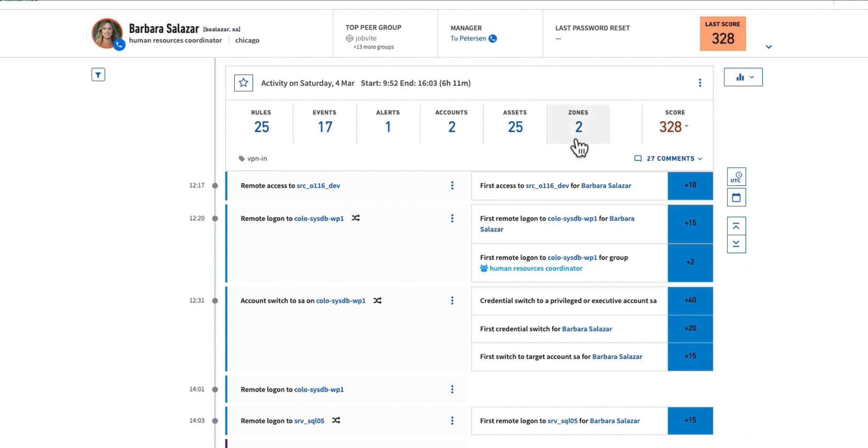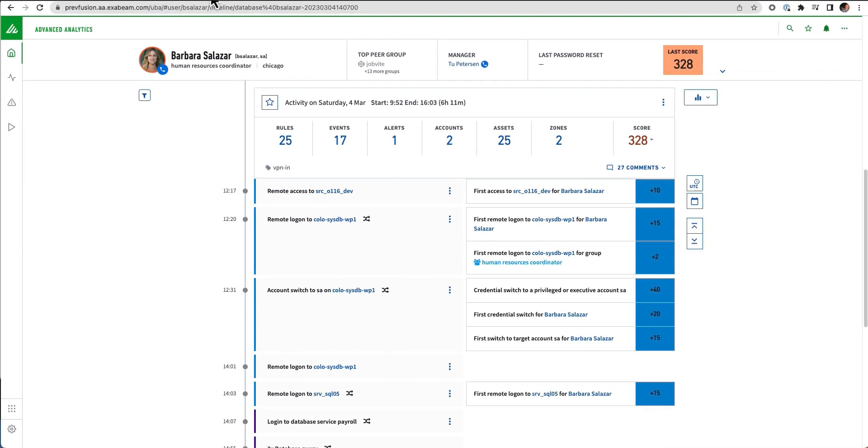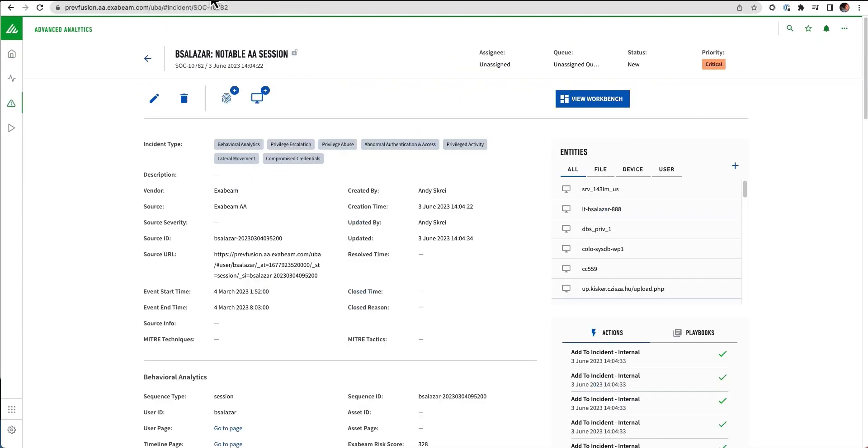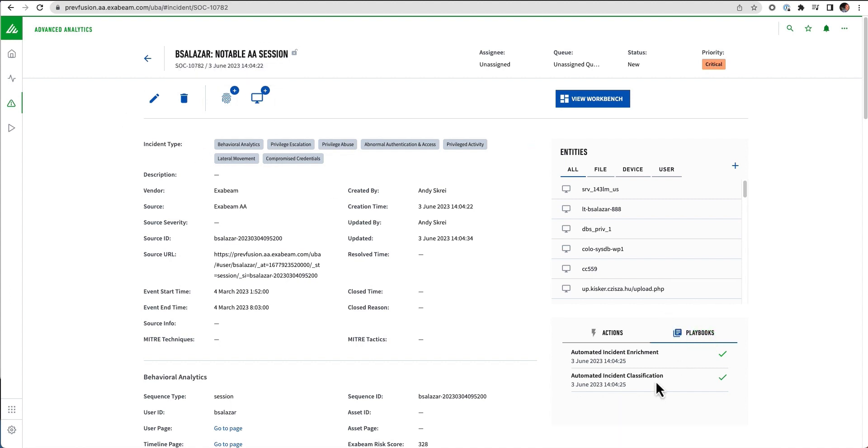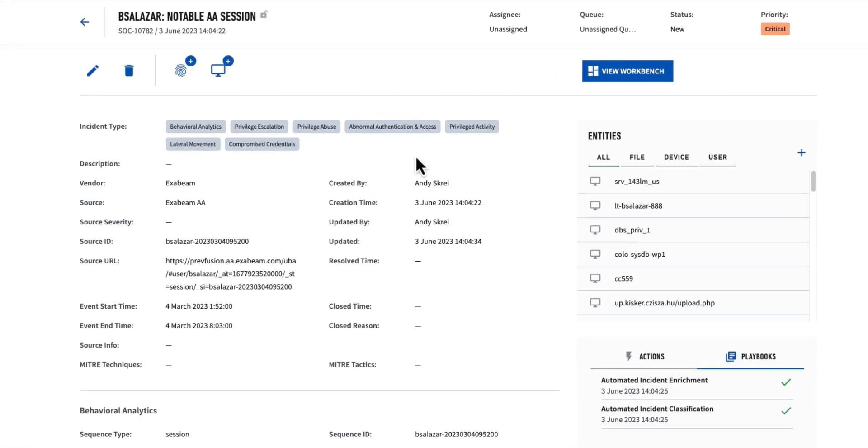By default, when this reached 90 points of risk, Exabeam automatically created a case in our case manager. Playbooks automatically ran to classify this particular incident and enrich it. So it's added all of these incident types - the things that we're seeing in that timeline. We saw privileged escalation, privileged abuse, abnormal access and authentication, lateral movement, compromised credentials.